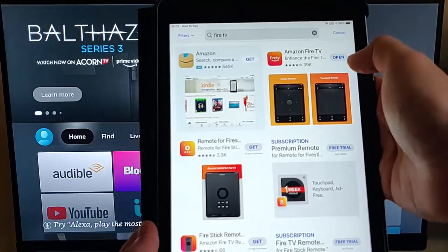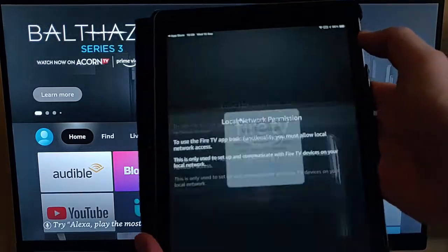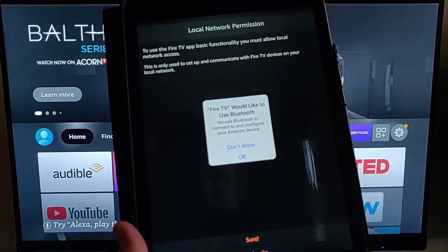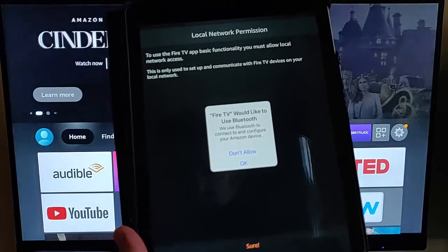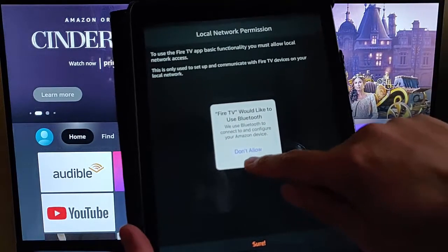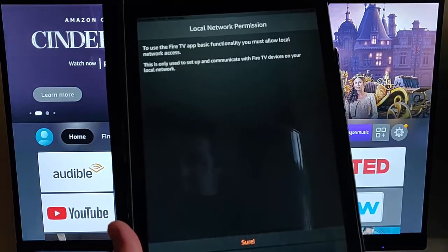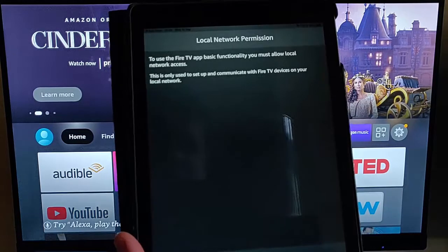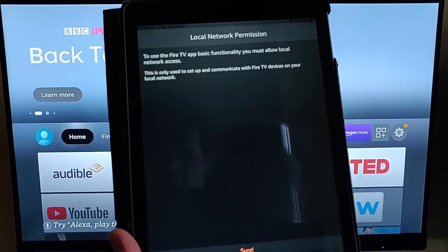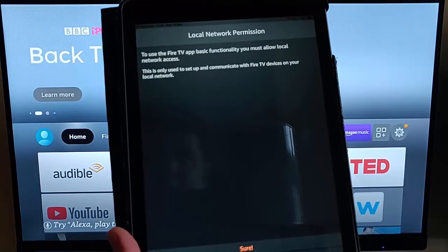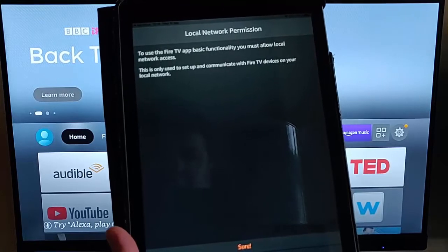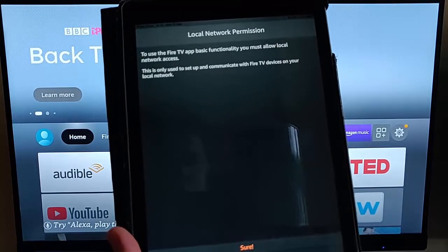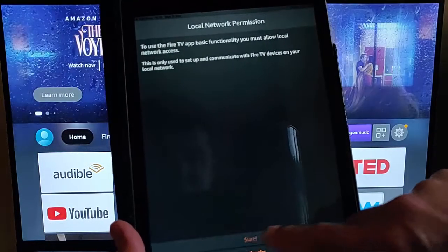Okay, so once you've done that, tap Open, and it says here Fire TV would like to use Bluetooth. Okay, I'm going to let it use Bluetooth, so I'm just going to say Allow. And it says here, to use Fire TV app basic functionality, you must allow local network access. This is only used to set up and communicate with Fire TV devices on your local network. So I'm going to tap Sure there.